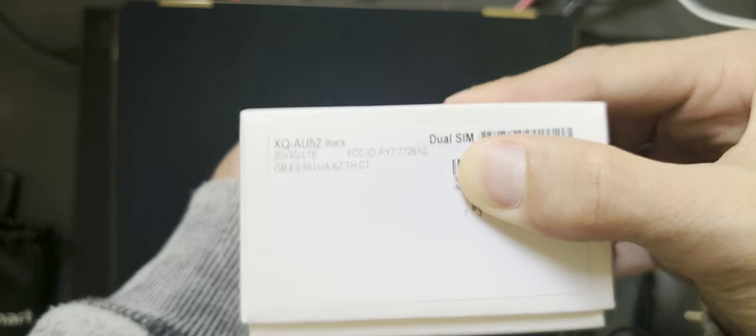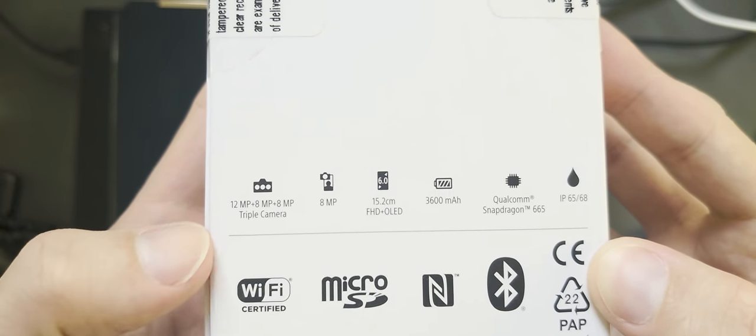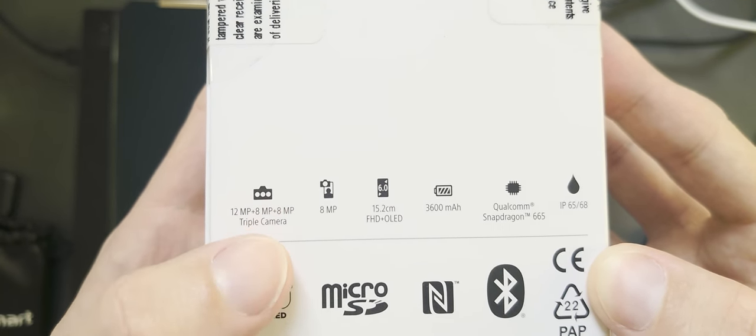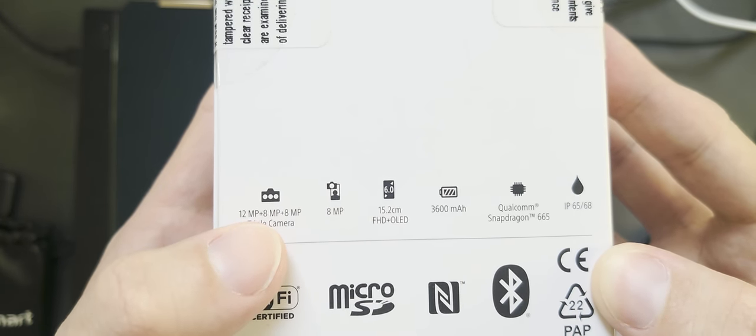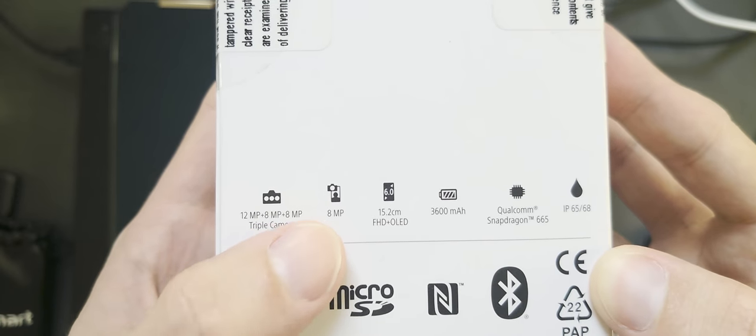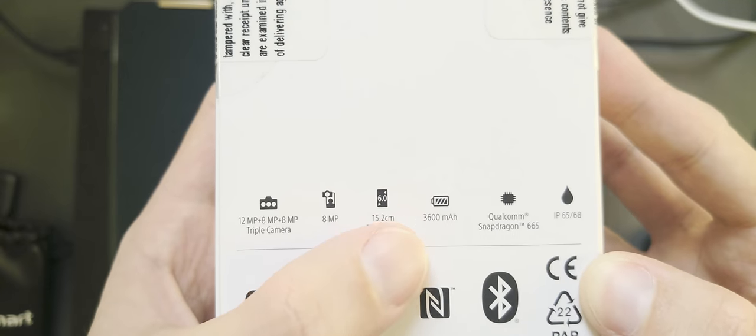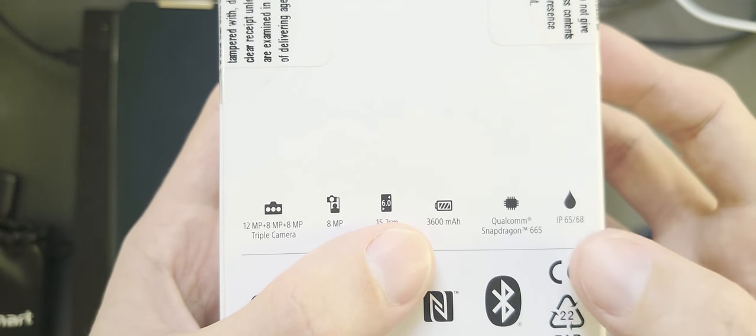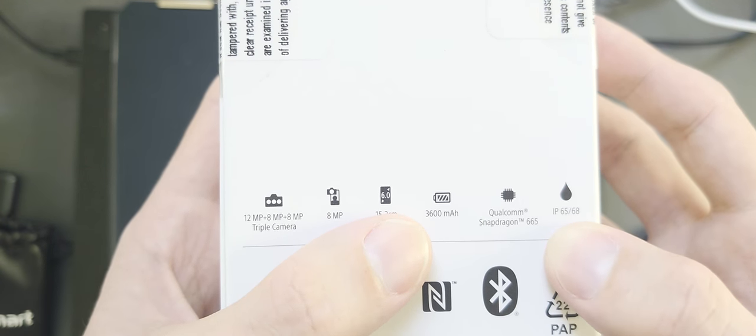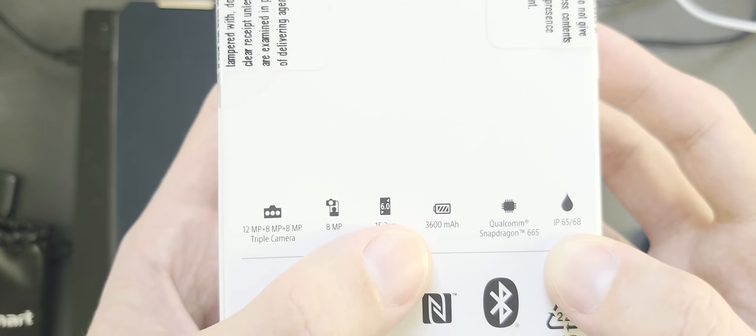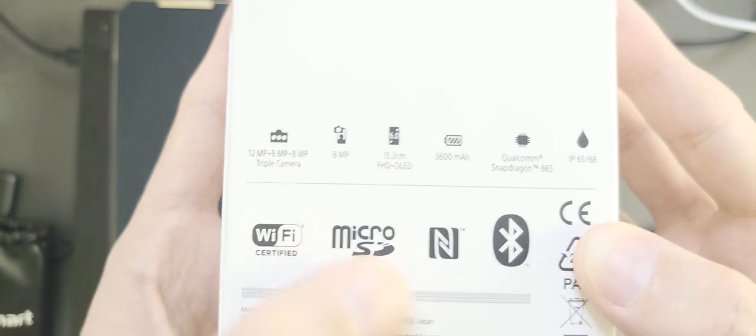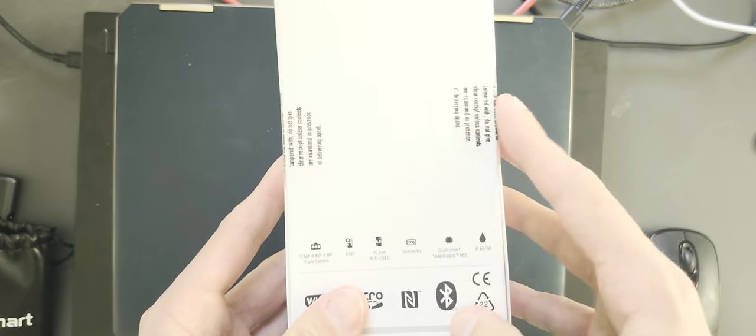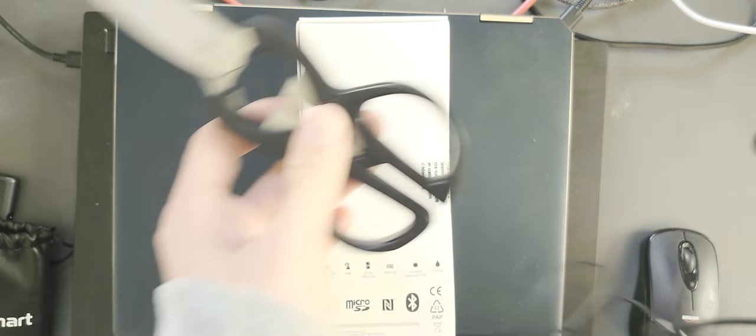Let's take a look at the back. Sony lists all the specs here. Triple camera setup: 12 megapixel main cam, 8 megapixel telephoto, and 8 megapixel ultrawide. 8 megapixel front cam, Full HD 6 inch display, 3600 milliampere hours battery, Qualcomm Snapdragon 665 processor, and IP 65 and 68 water and dust resistance. What do we see here? Wi-Fi certified, microSD, NFC, Bluetooth of course, and the seals on the original box.